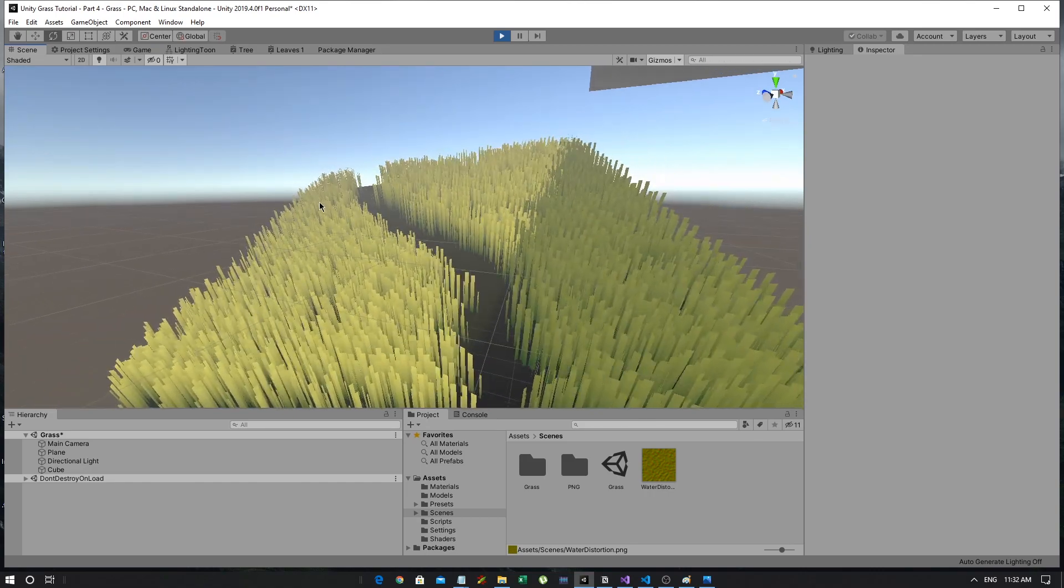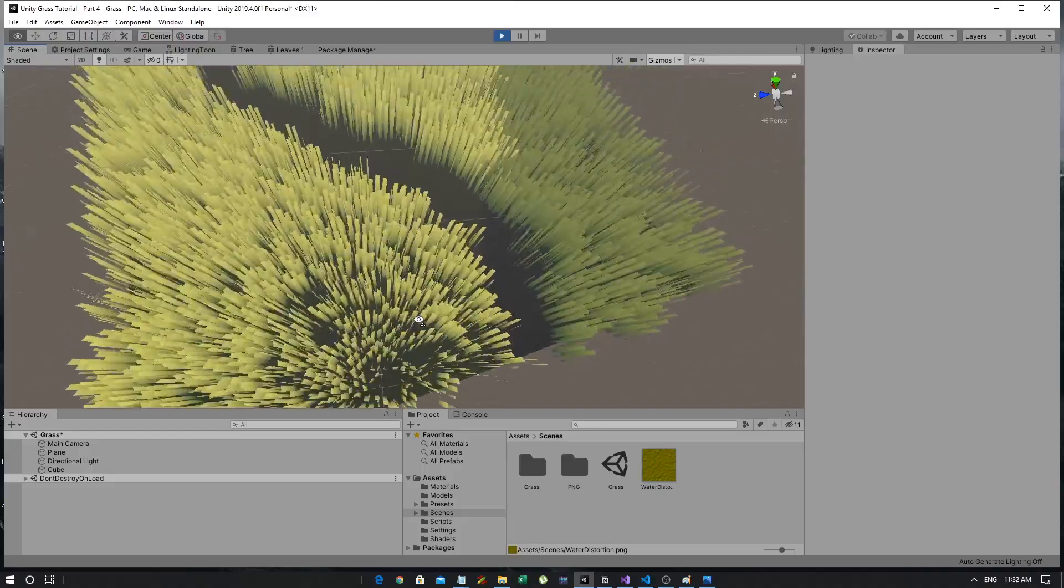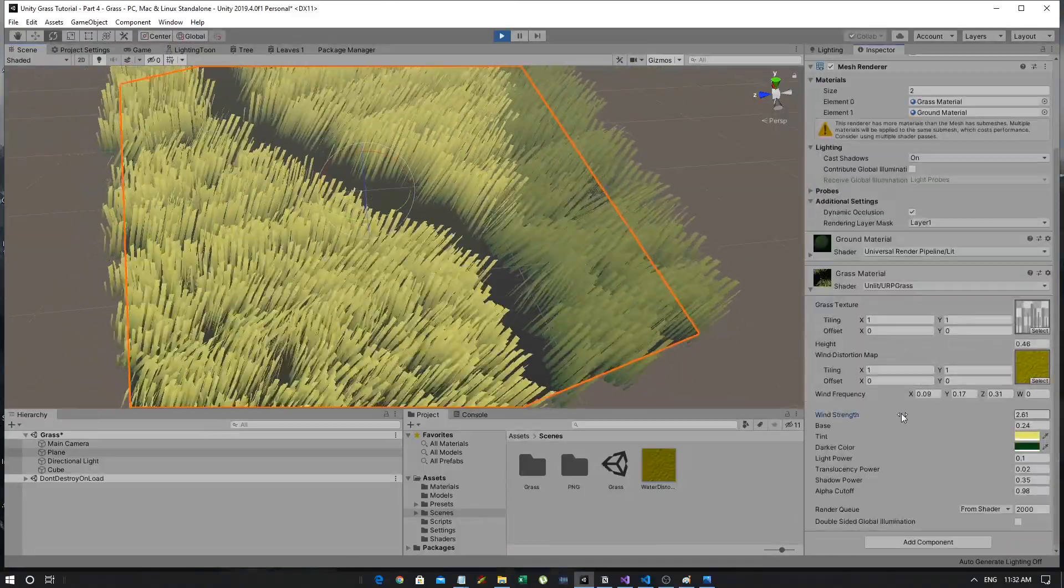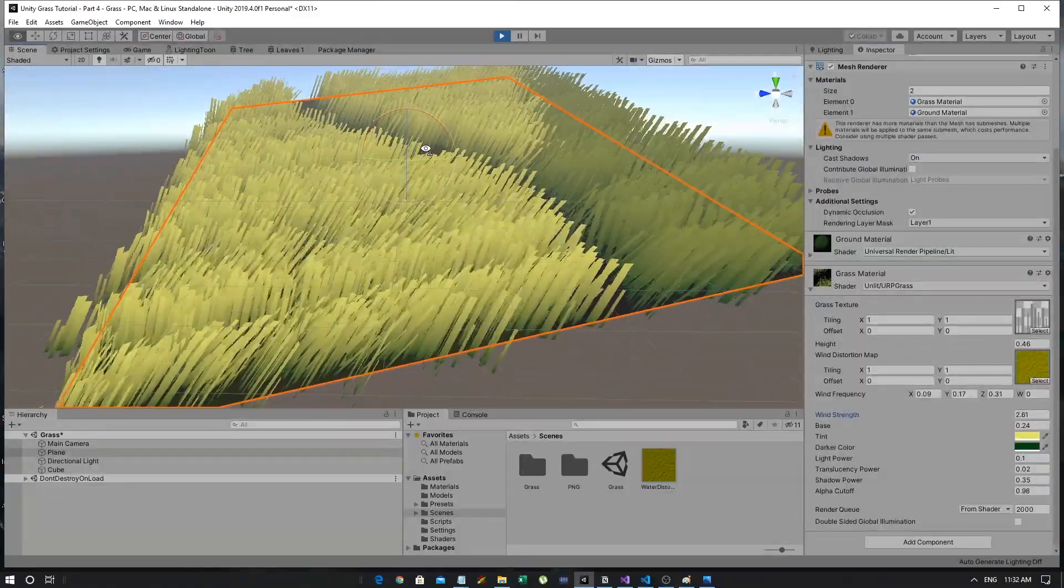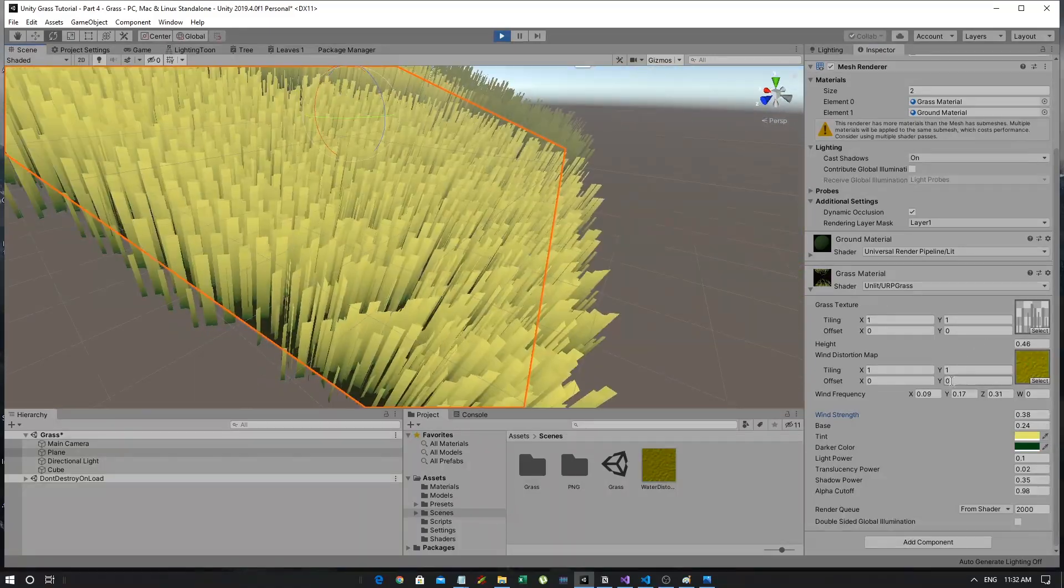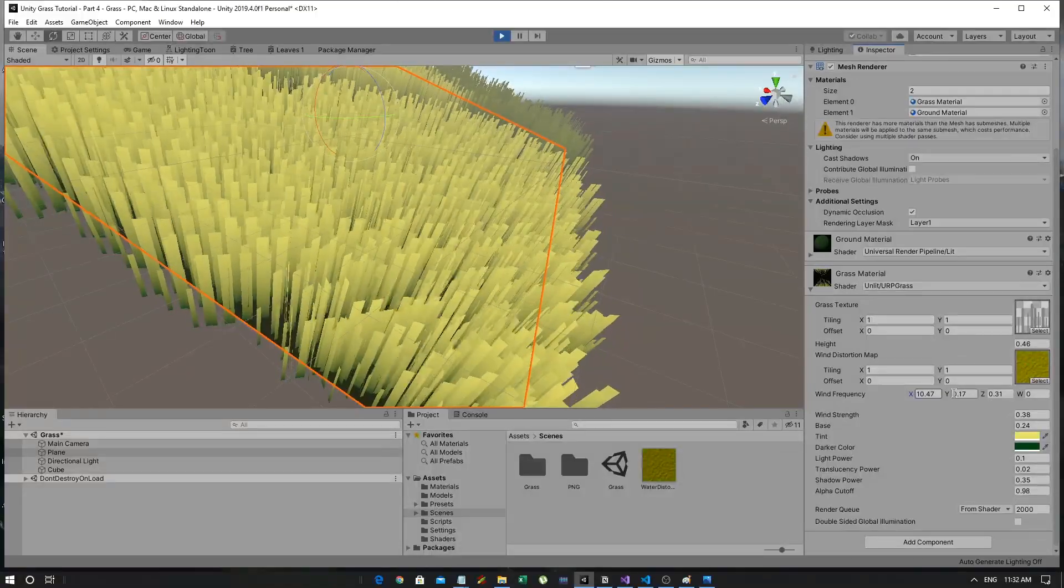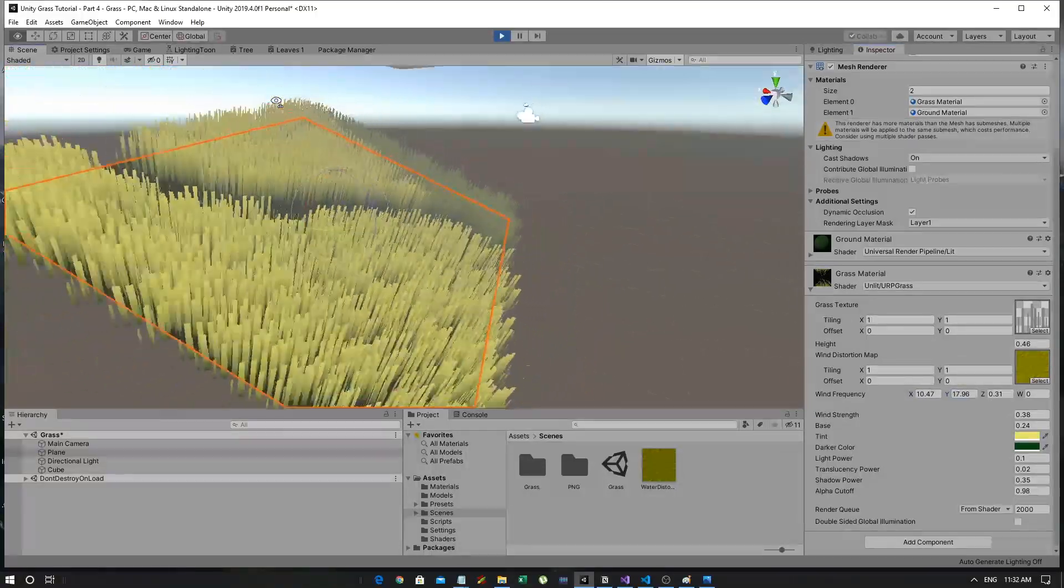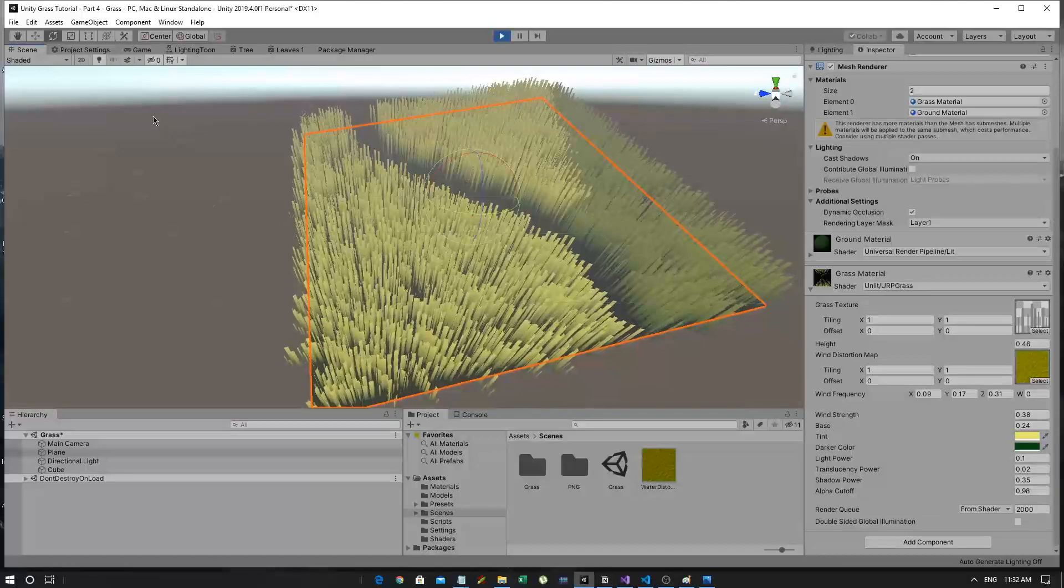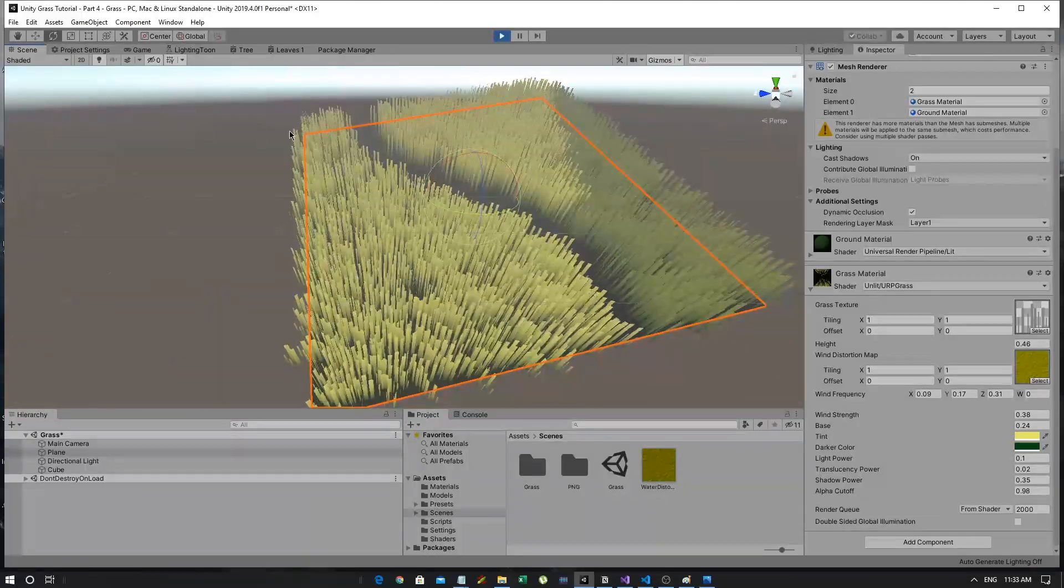Now, we're actually going to get the sample from the texture. So, float4 for our color, our wind sample equals tex2DLOD wind distortion map float4, and we're going to pass in our UV multiplied by our wind strength. What we're doing is getting a sample from the wind distortion map at a UV position and multiplying it by the wind strength. If we press play now and we go in, there you go. You have a beautiful moving grass.